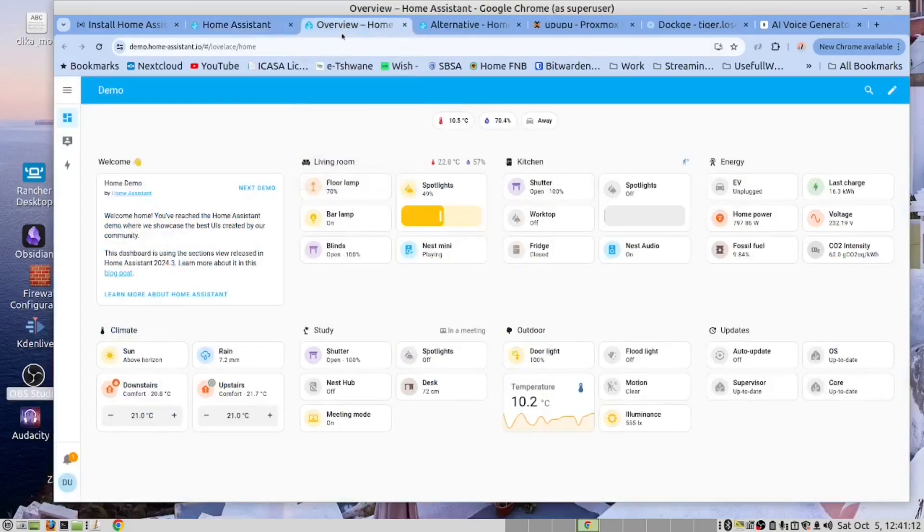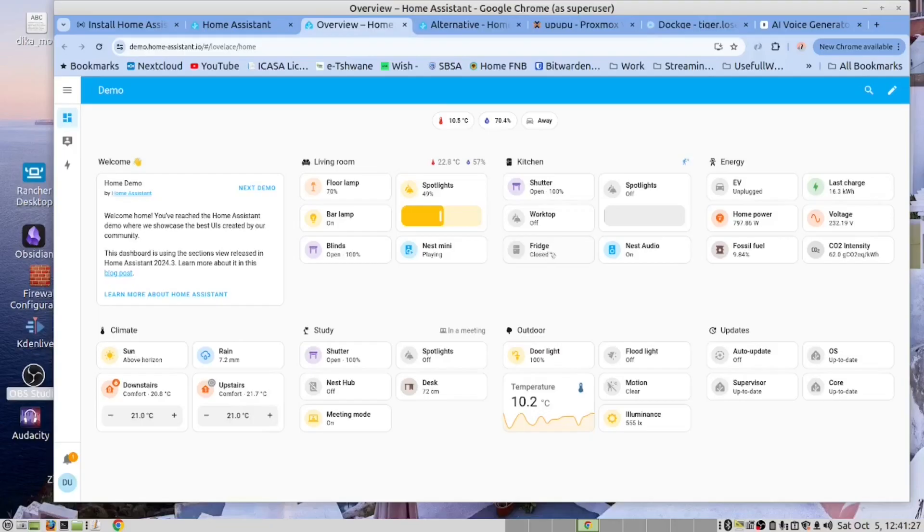Let's have a look at the dashboard. Here is the dashboard. You can see it monitors the status of a smart fridge. It can also monitor lamps, the status of certain lamps in your house. And you can monitor the temperature.